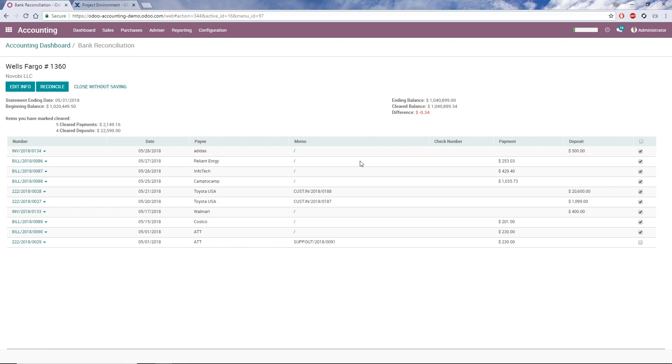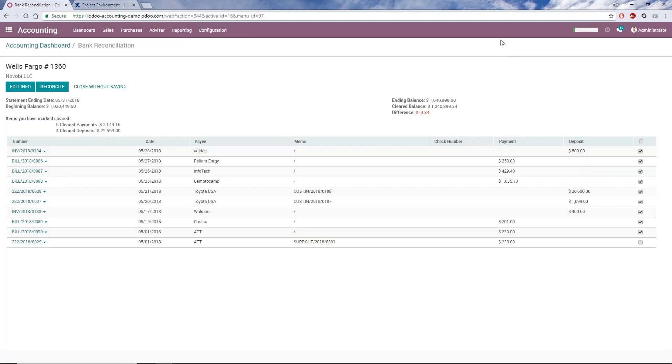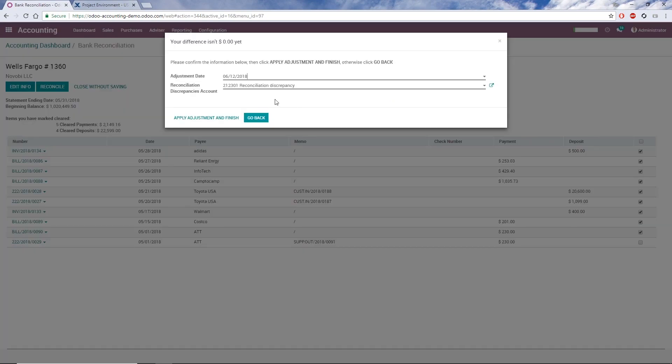Ideally, the difference should be zero, but in this case, I have a difference of 34 cents. When I click Reconcile, Odoo will alert me. If a transaction is missing that will bring the difference to zero, I can click Go Back and make adjustments. For a small amount like this, I'm just going to put it into a discrepancy account. After selecting the account, I'll click Apply Adjustment and Finish.